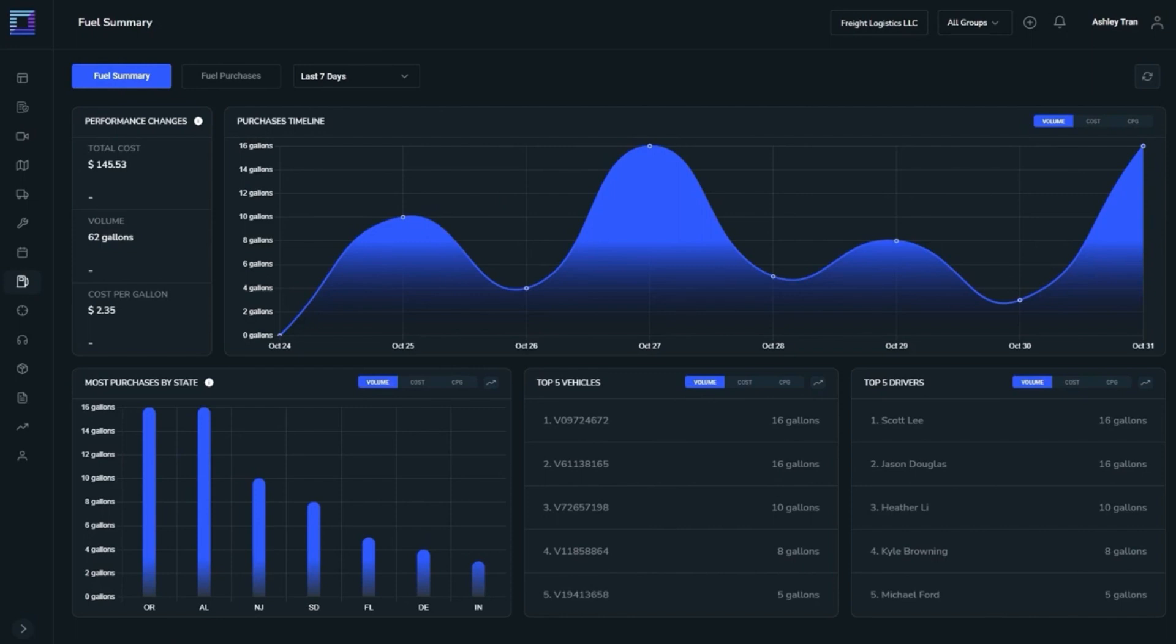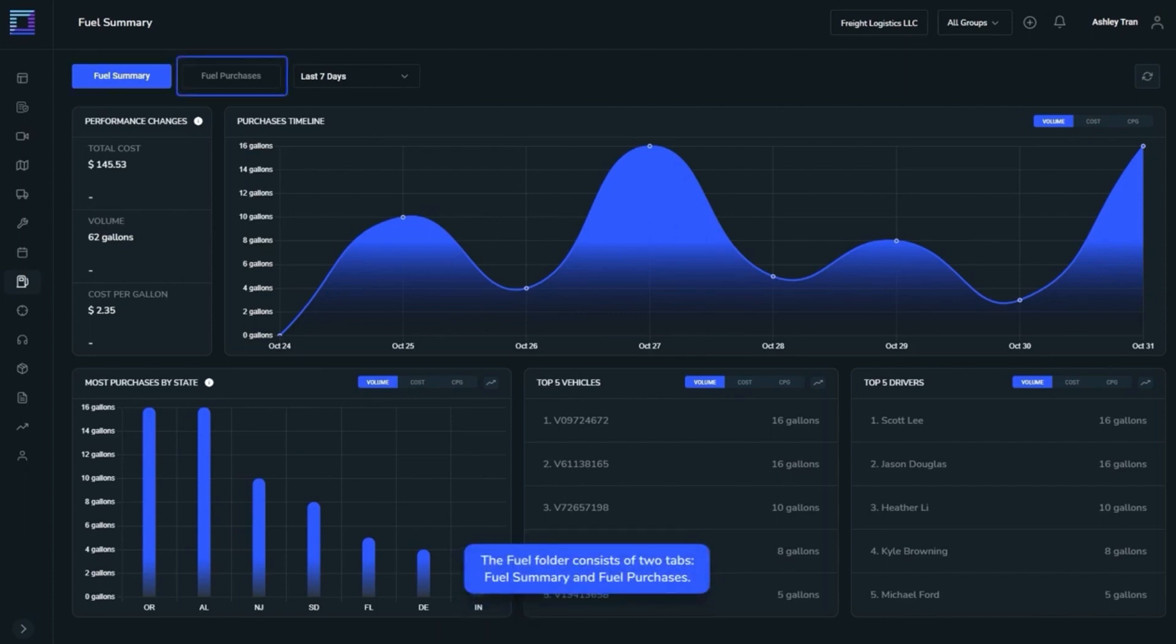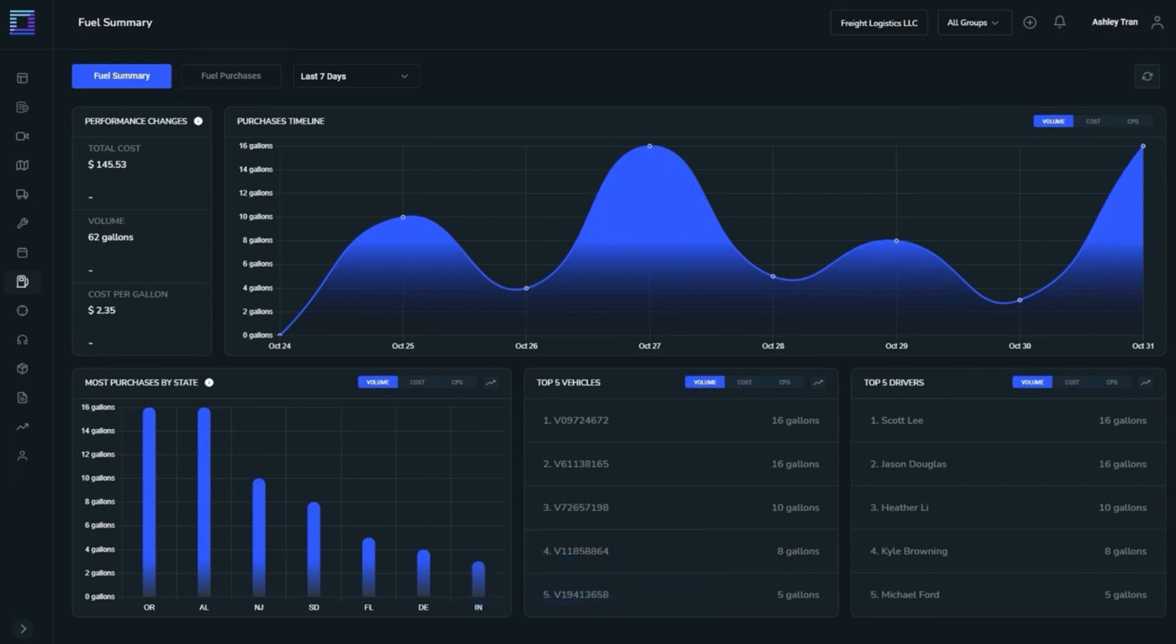The Fuel folder consists of two tabs: Fuel Summary and Fuel Purchases. The Fuel Summary tab is a statistical hub offering advanced fuel calculations. With this, users get all important statistical parameters for fuel management in a single tab.